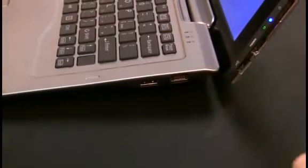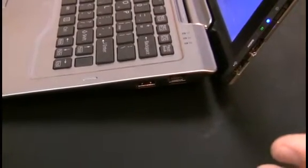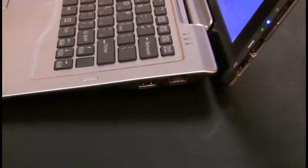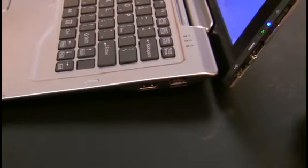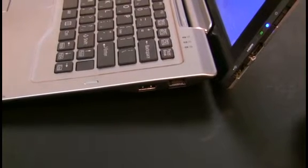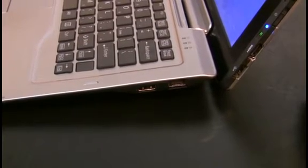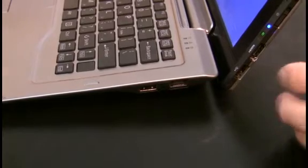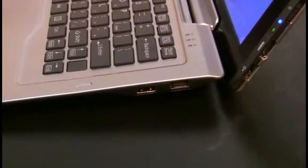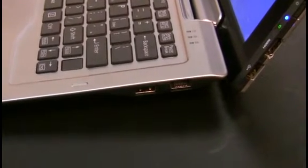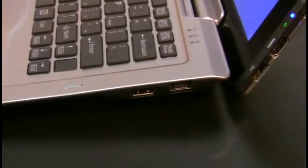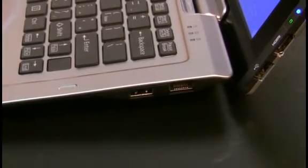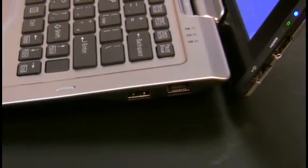This is targeted towards the business market, so our business and enterprise customers who demand the cutting-edge technology in terms of wireless standards but also legacy connections, so full-size USB ports, VGA, RJ45 for connecting up to internal networks.